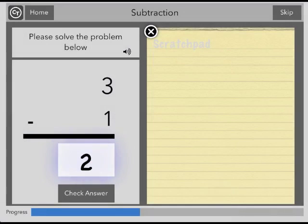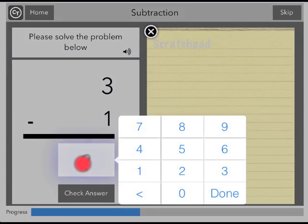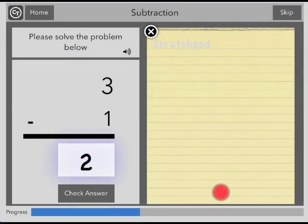If you make a mistake, you may enter a new answer by tapping the box again. When you are ready, tap Check Answer.